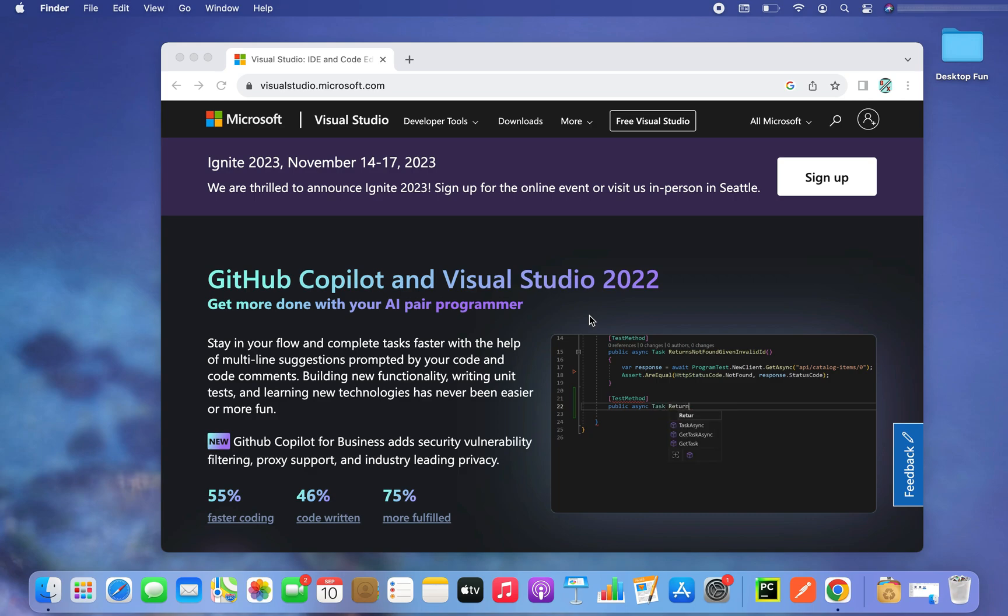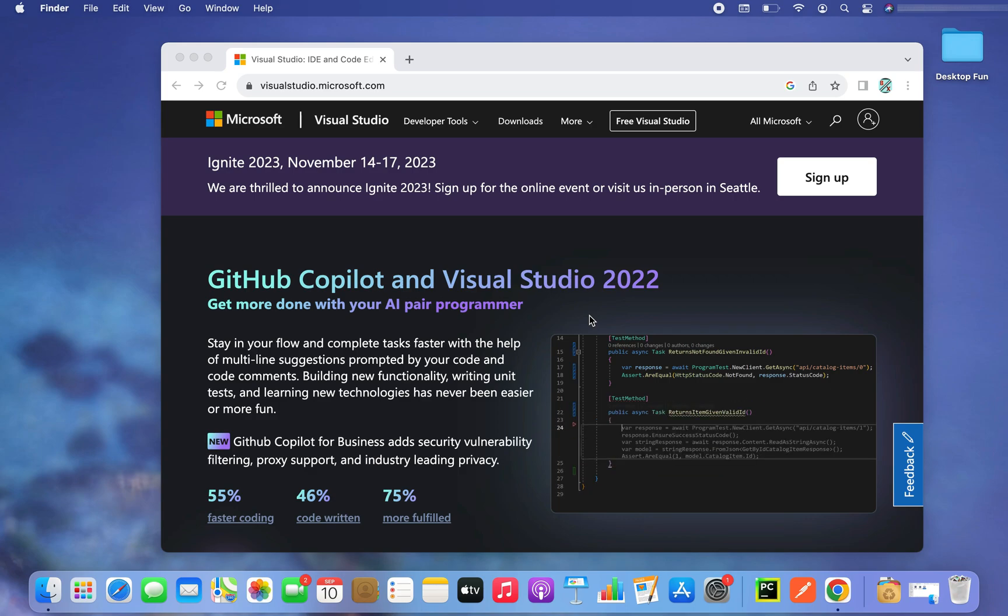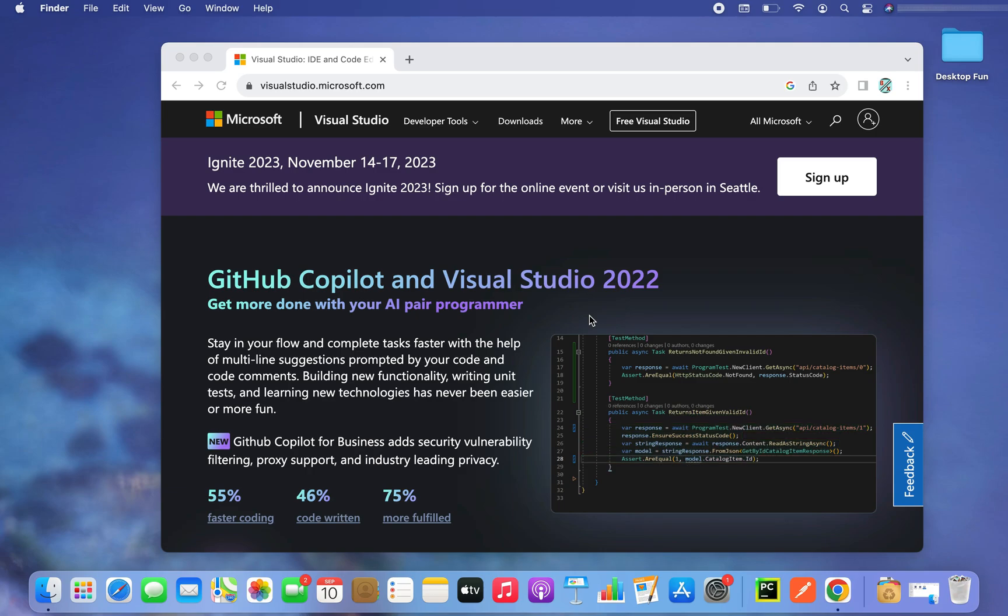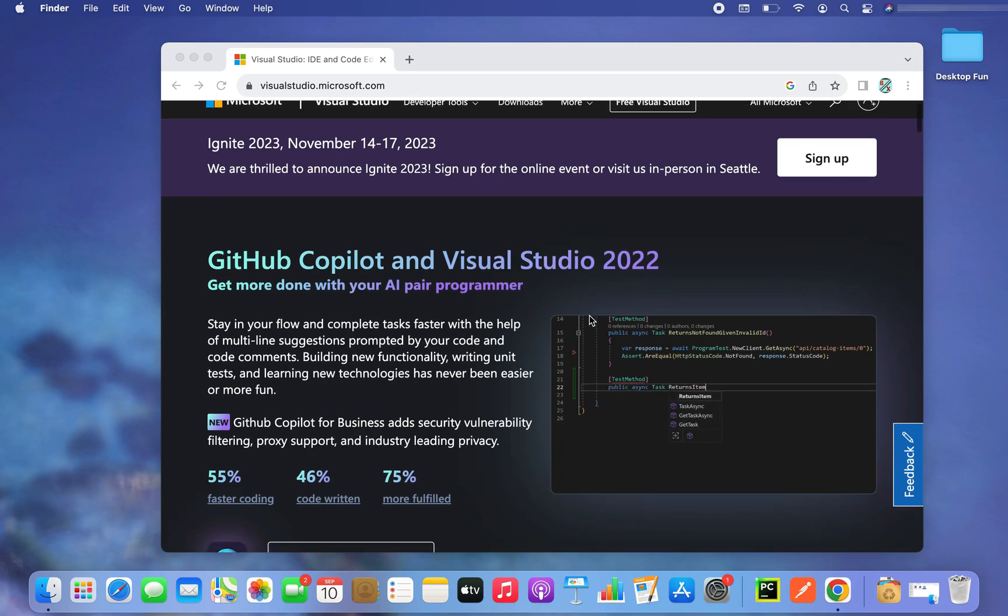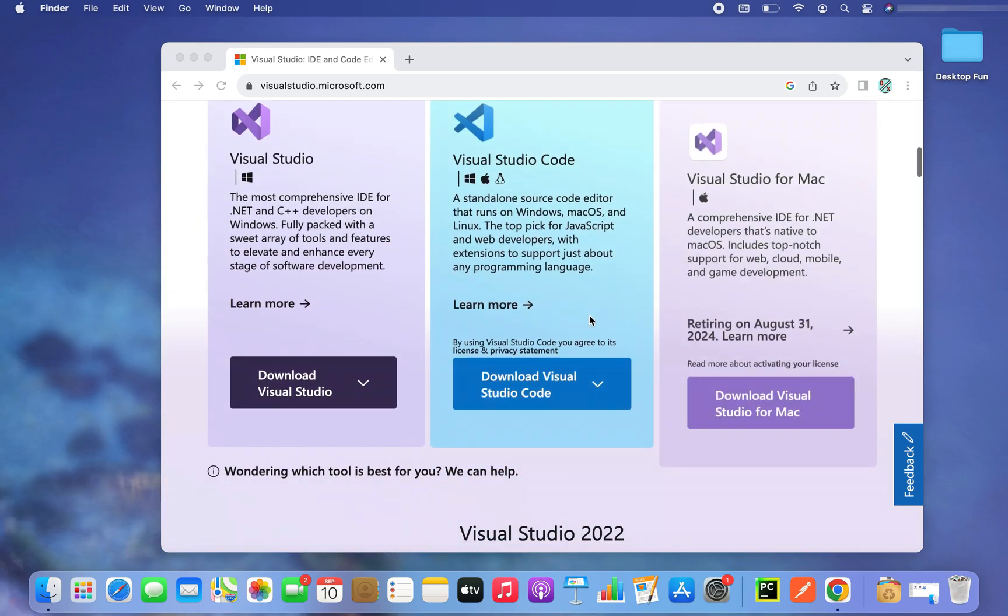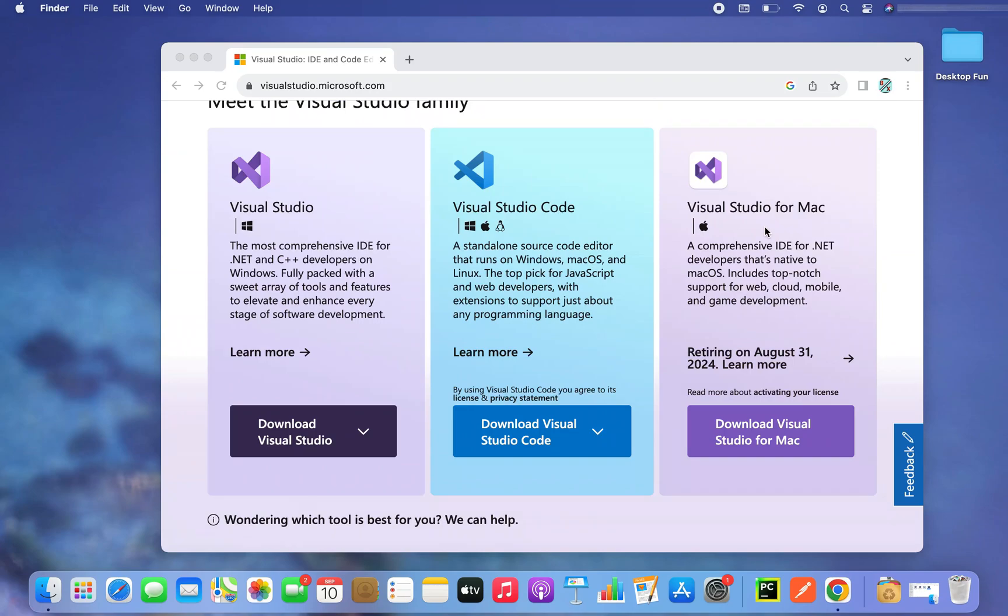But before we begin downloading Visual Studio for Mac, let me give you this information that Visual Studio for Mac is scheduled to retire on 31st August 2024. Since we are interested in downloading Visual Studio for Mac, we are going to click on this download button which says download Visual Studio for Mac.